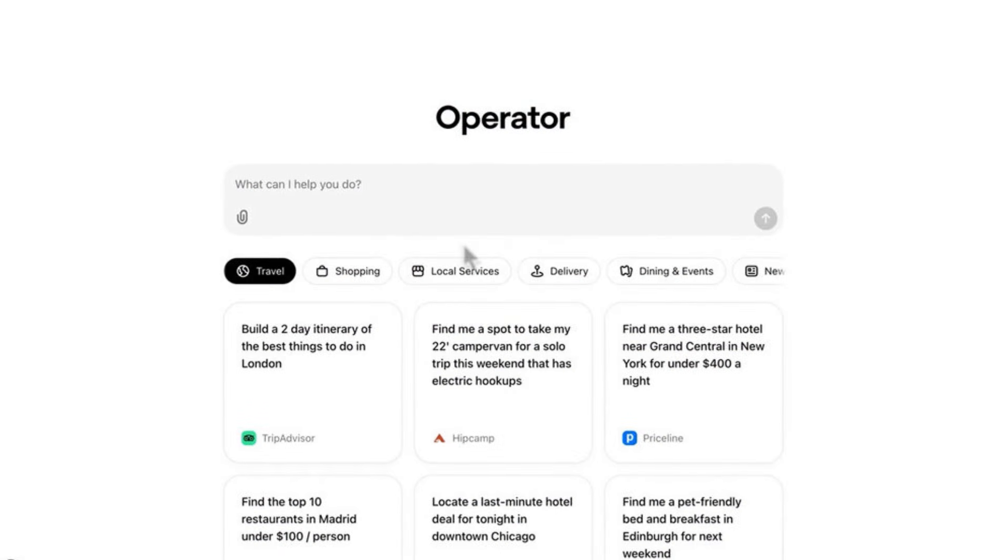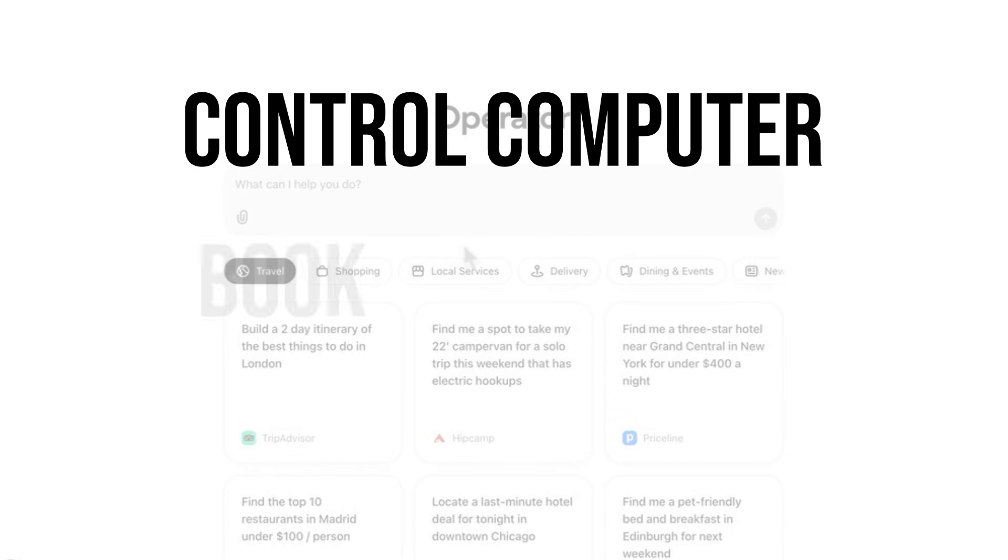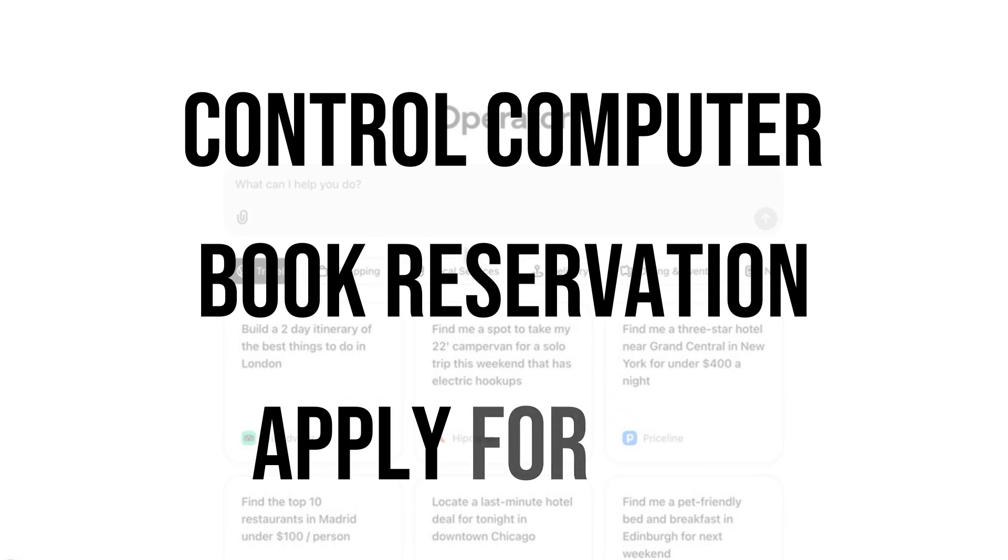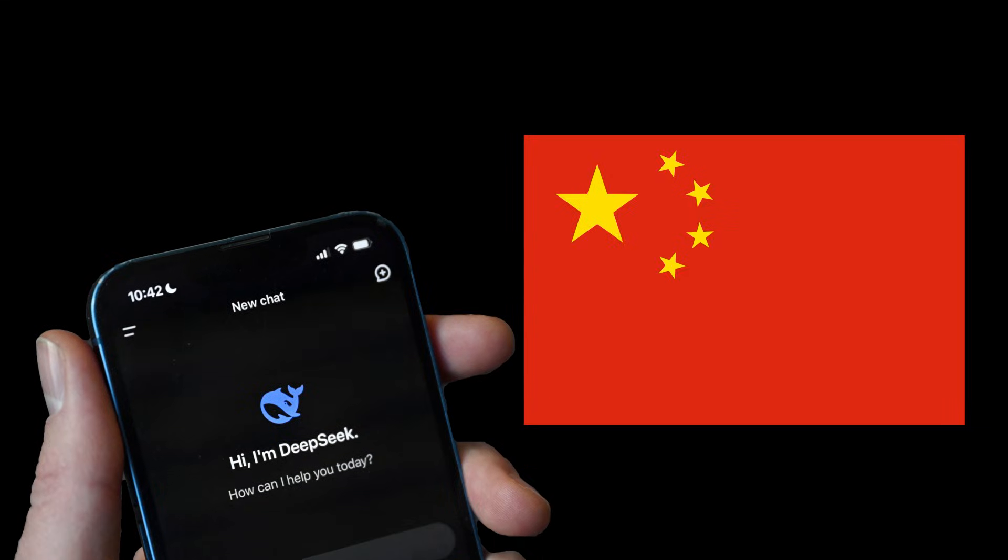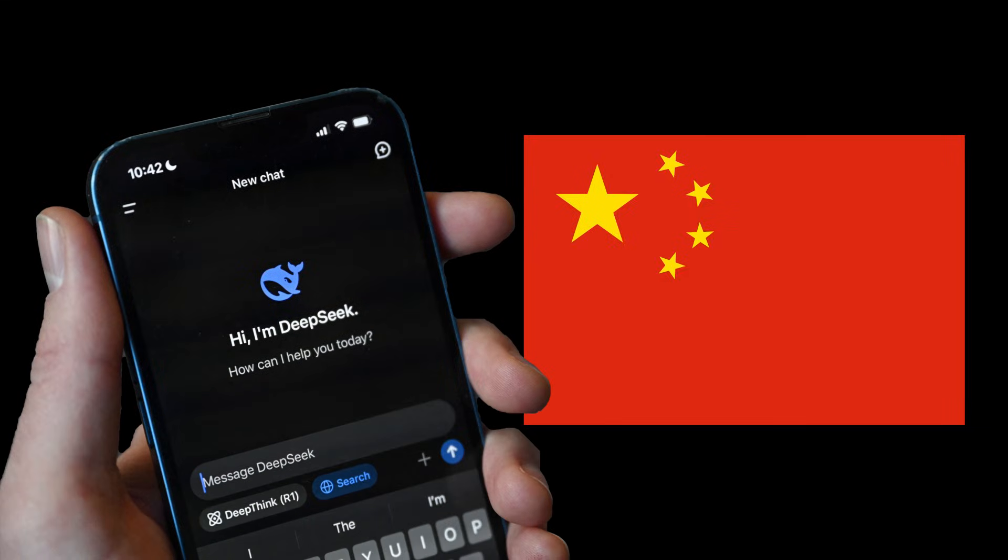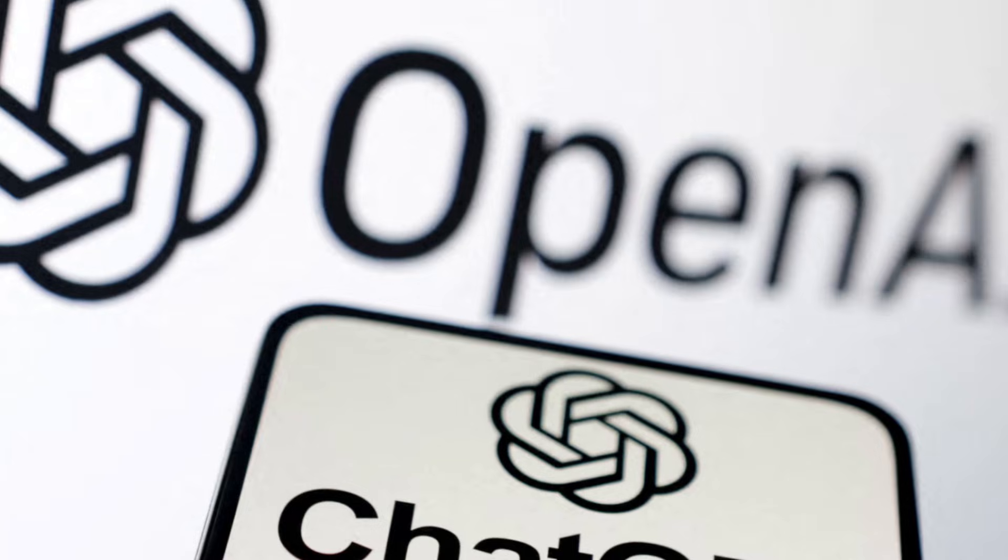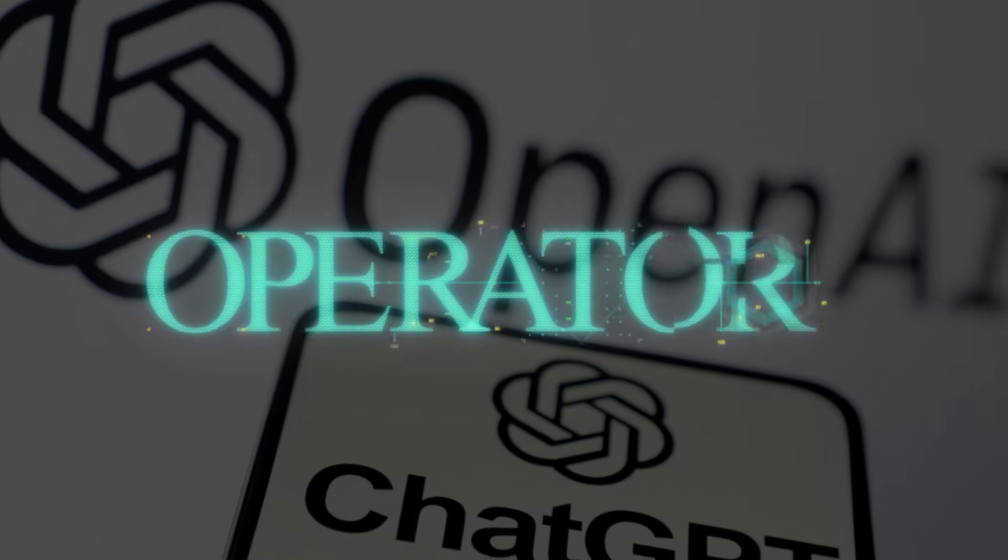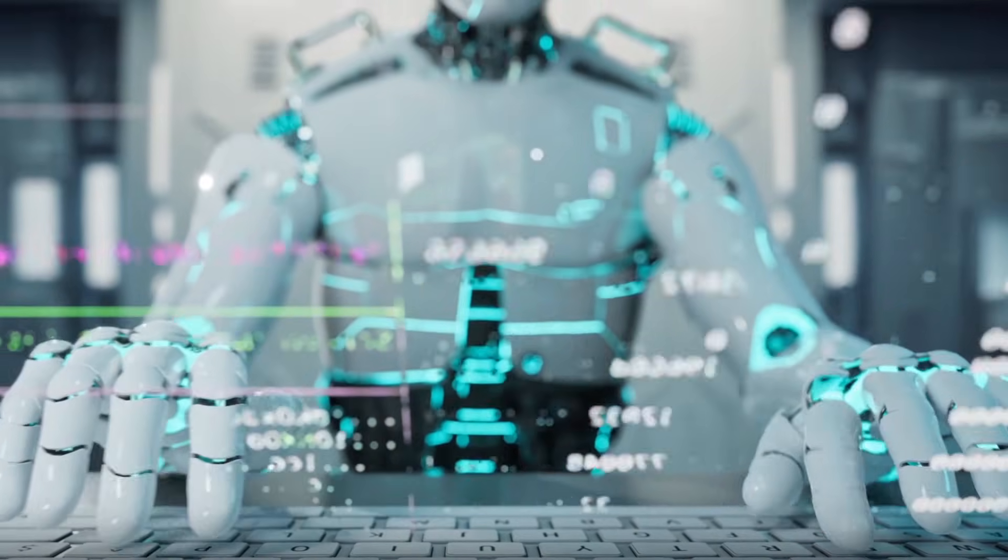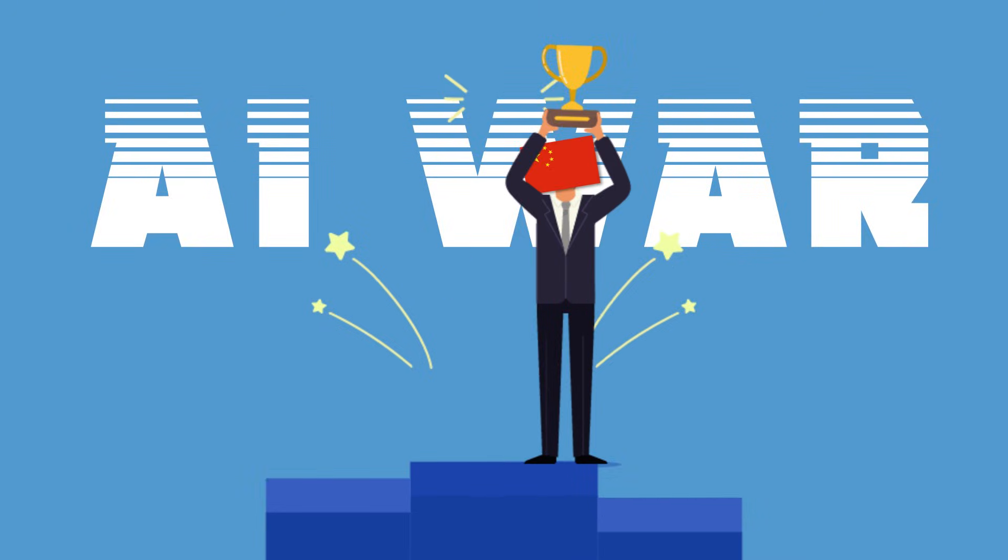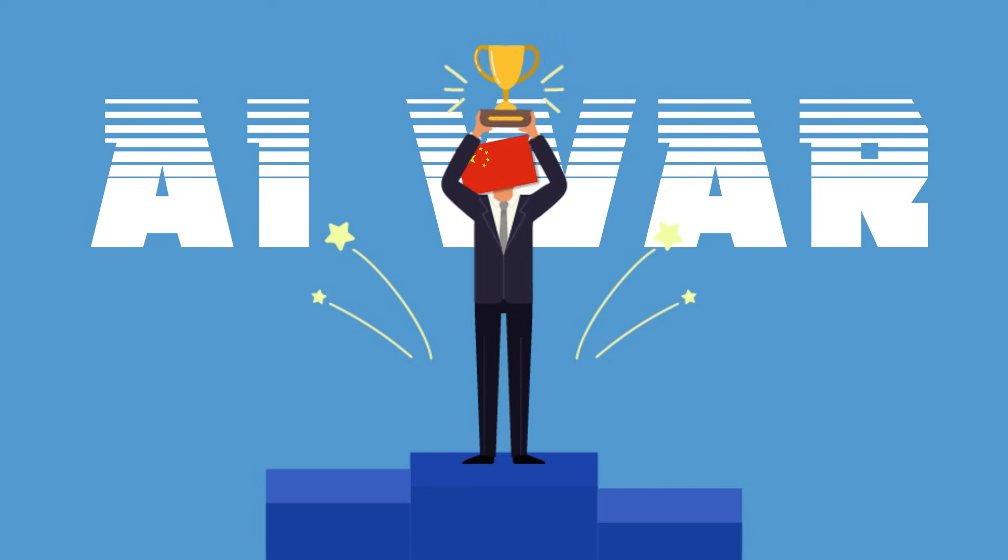I think we should take the development out of China very seriously. Imagine an AI that can secretly control your computer, book reservations, and even apply for jobs. While China's $6 million DeepSeek threatens to outsmart it, what sounds like science fiction is now real. OpenAI just dropped Operator, a tool that could automate your life or destroy millions of jobs. But there's a catch. China's already winning this AI war, and today, I'll show you why.